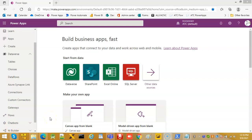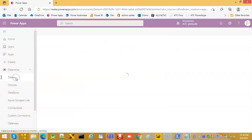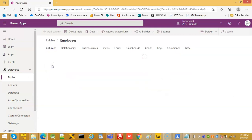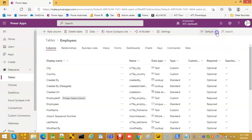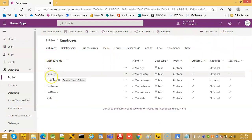In this video we will cover the model-driven modern app designer with view. We start in Power Apps, go to Dataverse, click Tables, select Employees, and click Views.